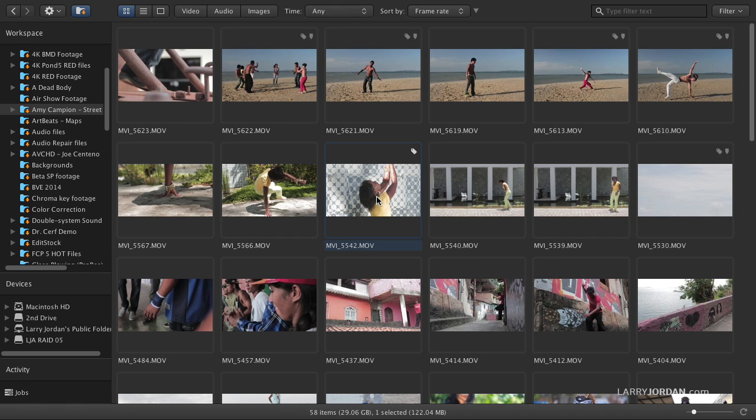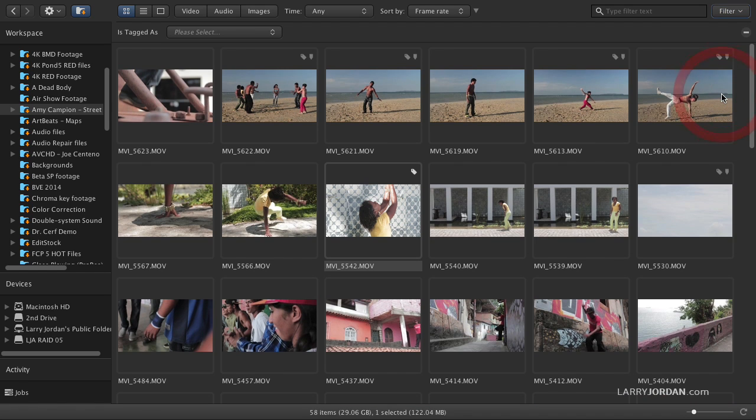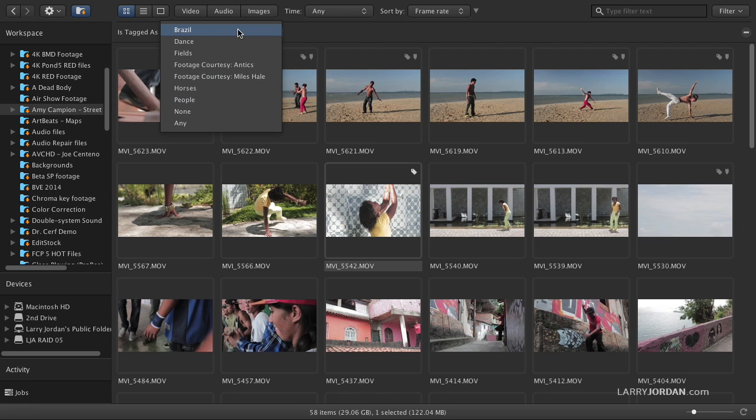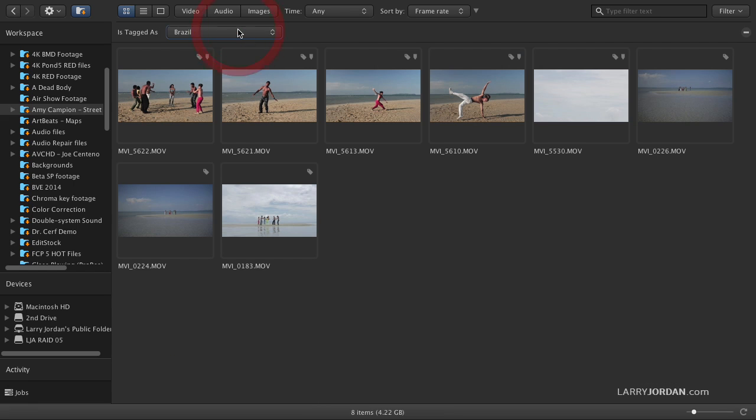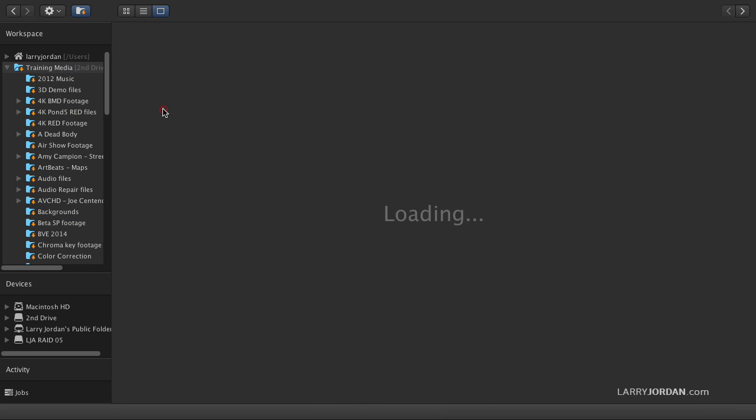There's no limit to the number of different keywords that we add. But where the power of this comes in is let's go up to filter. And I want to find every clip that has been tagged by Brazil or dance or people. Well, let's just pick Brazil. There's all of my clips that I've tagged that were shot in Brazil. There's a lot of different shots there. Let's take a look at this one.